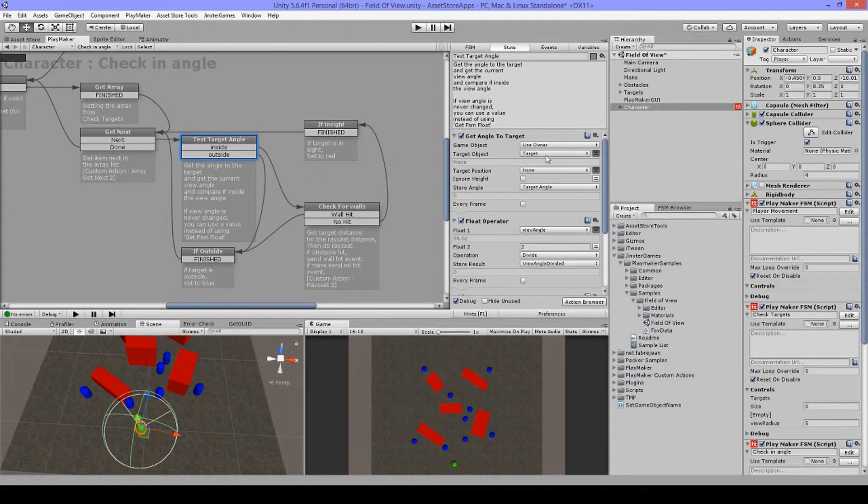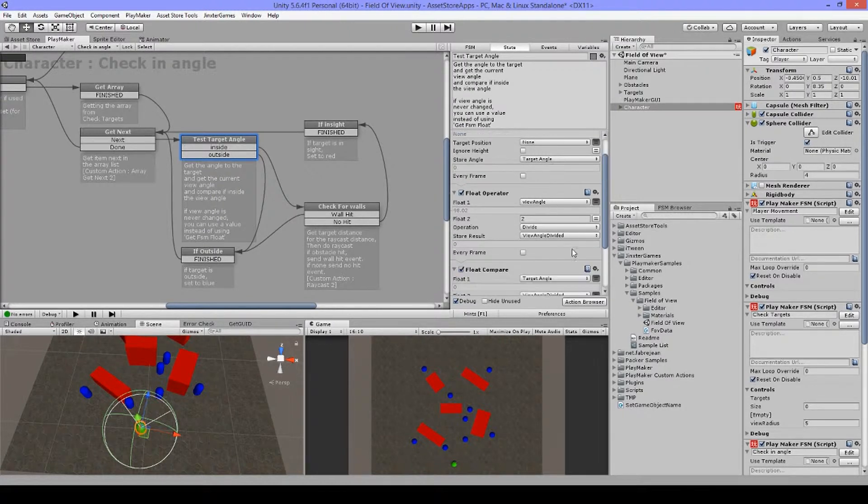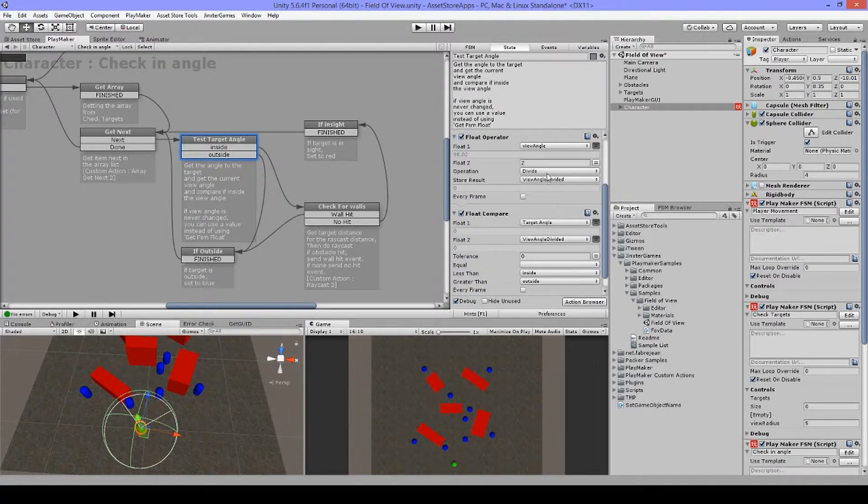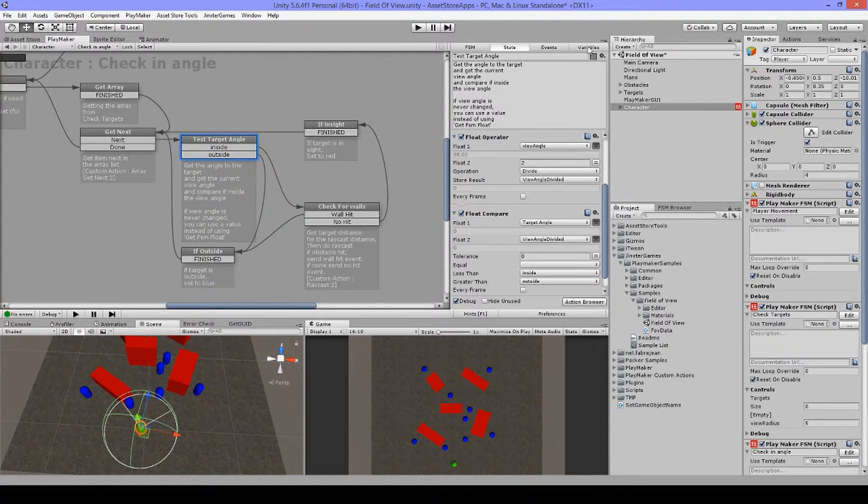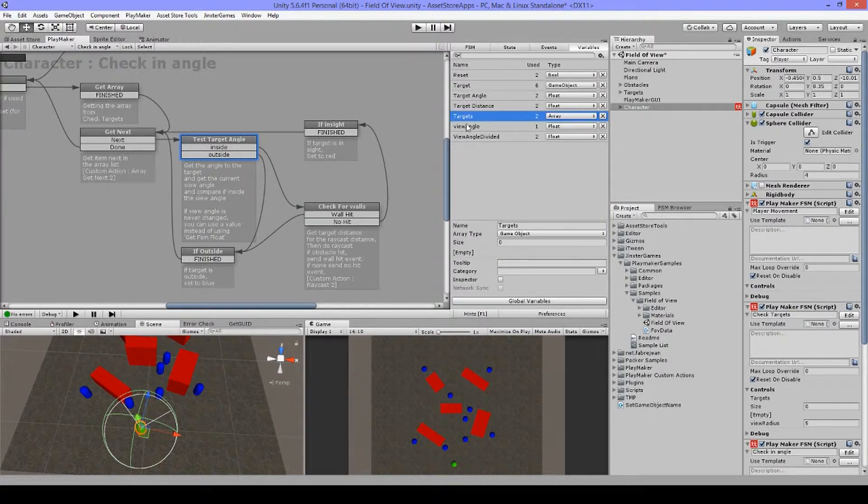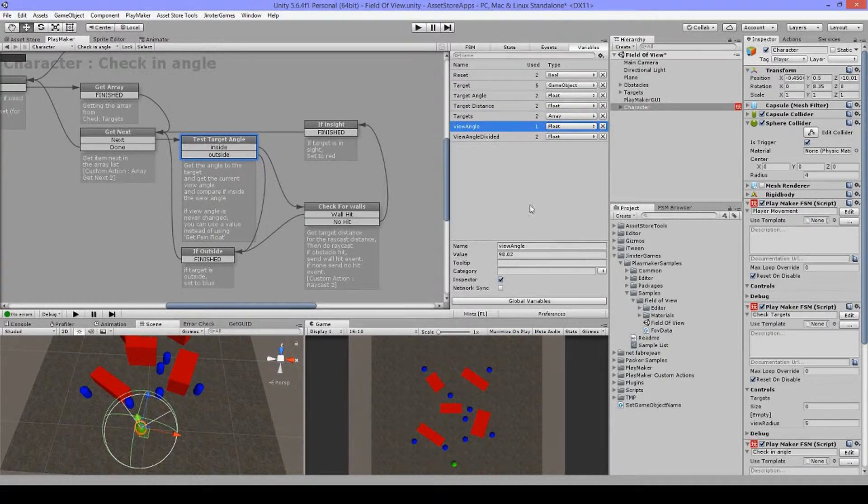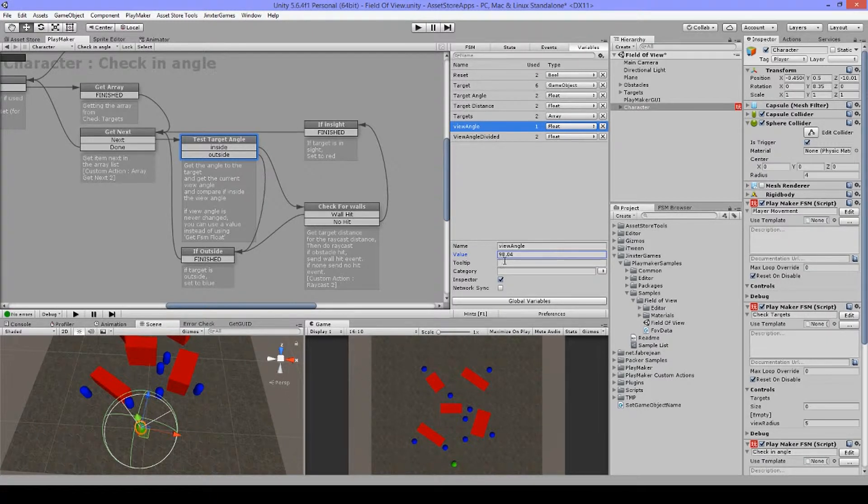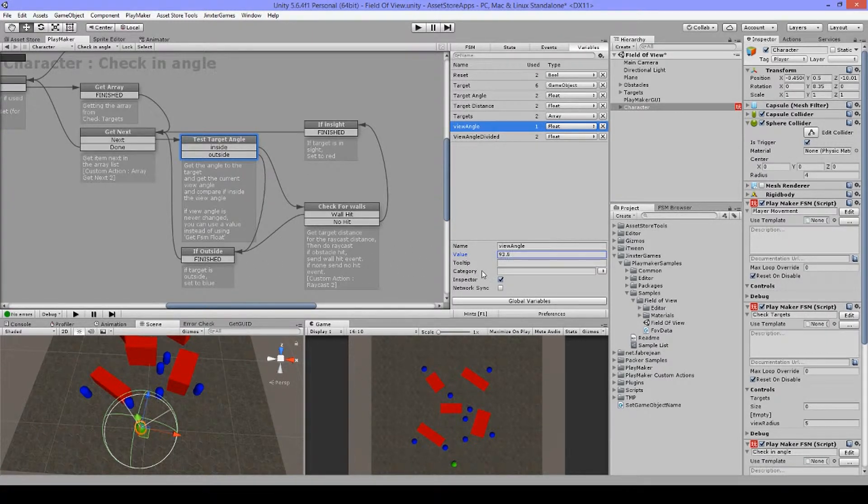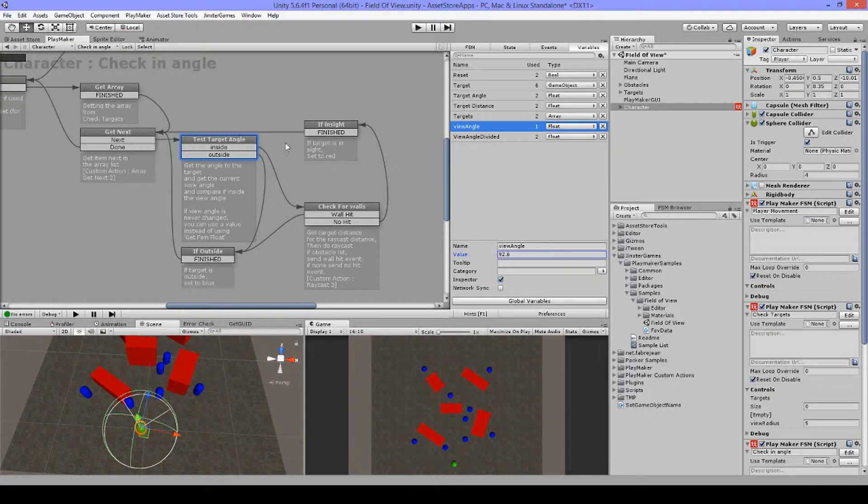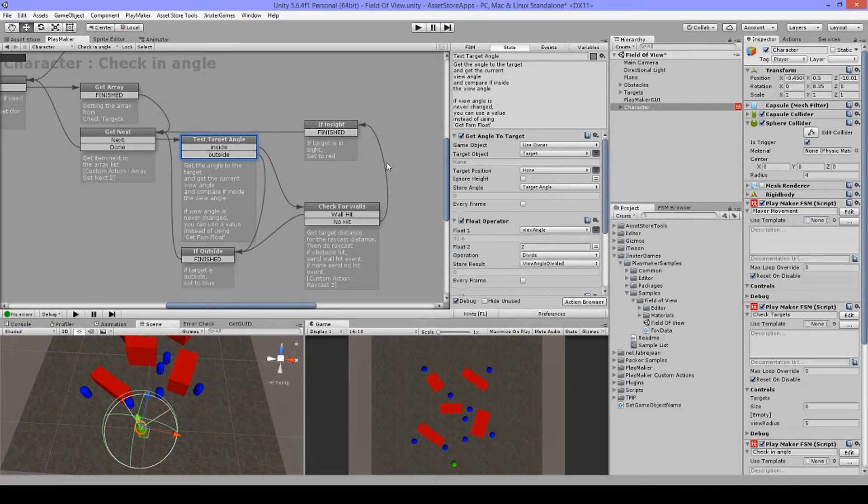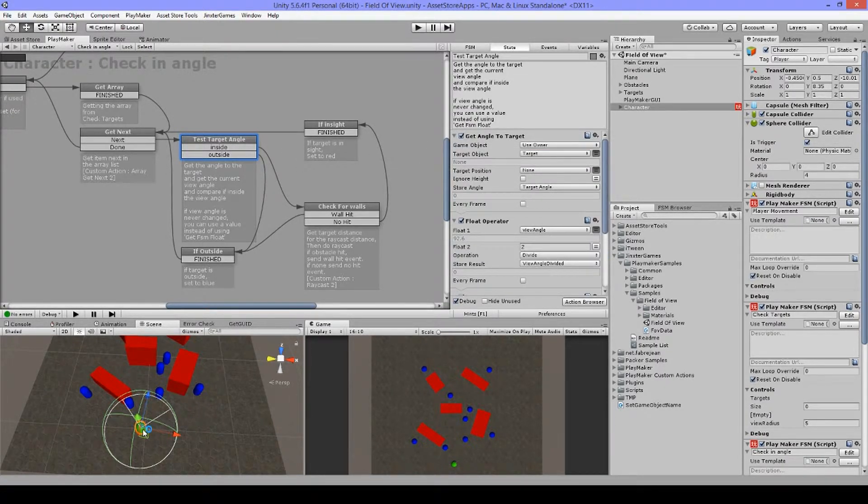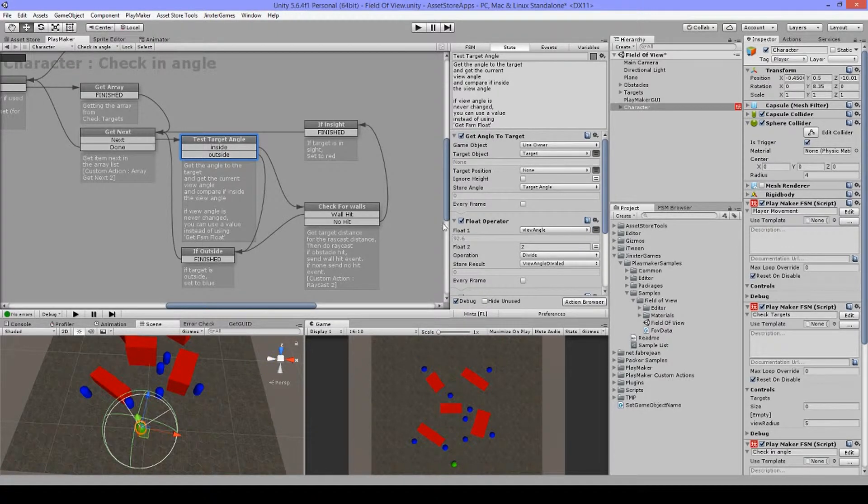Now what I'm doing here is I'm getting the angle to target. So I'm getting the angle from use owner, so that's my character, to the target object. So I'm going to get the angle here to these targets, only those that are within the circle that are inside that array list. So, okay. After I got this angle, I'm using a float operator on my view angle. So that's the one I have set up for the angle that I want to use, as you can see here.